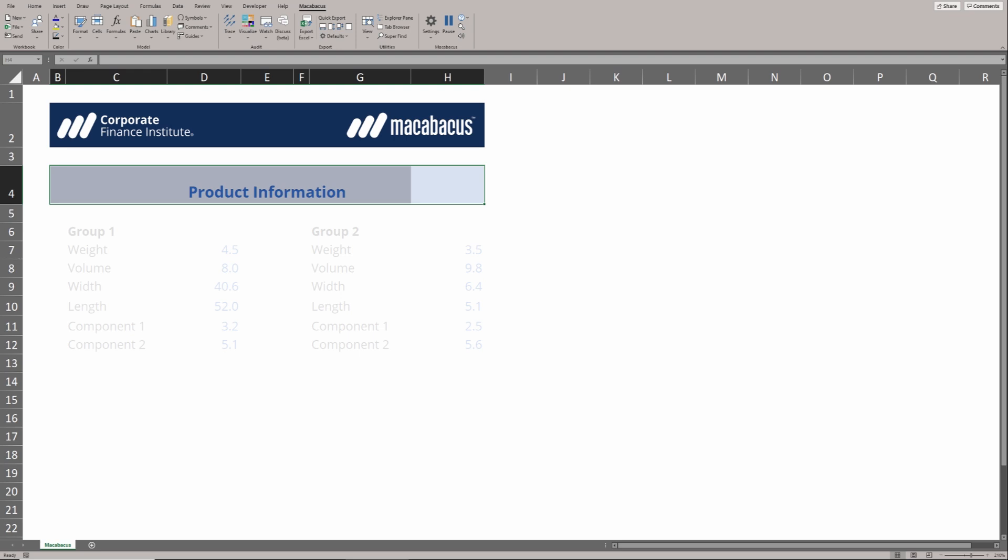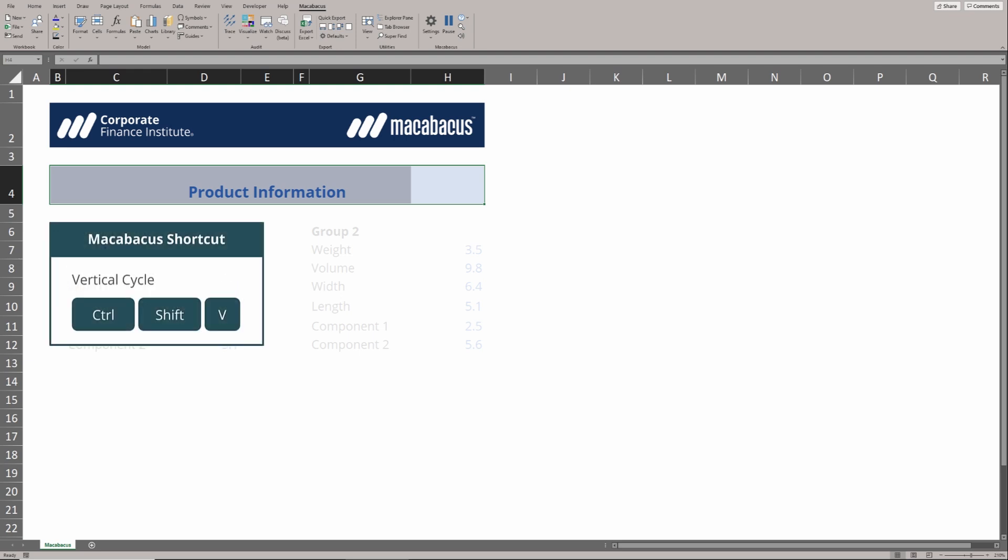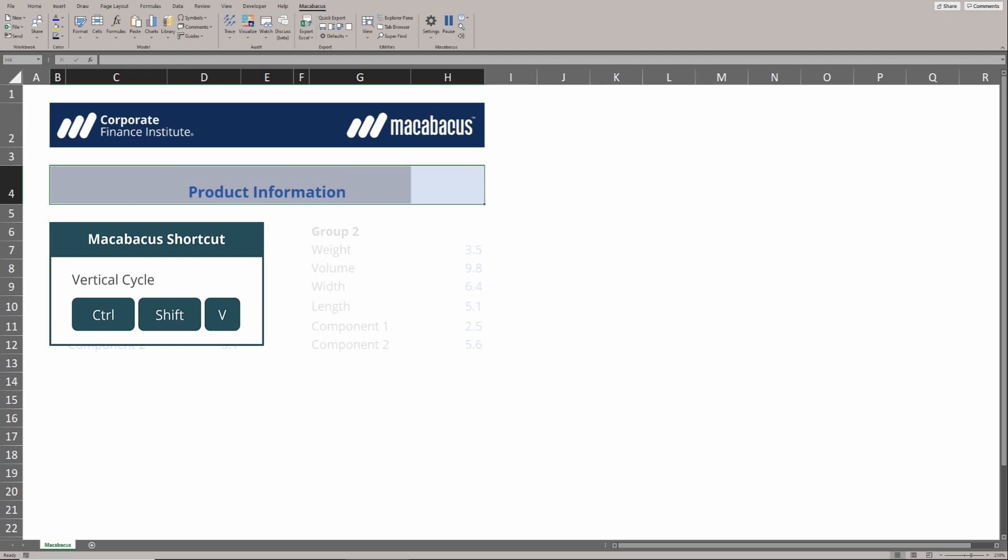As we mentioned, Macabacus also has a nifty shortcut for vertical alignment. As we can see below, Ctrl-Shift-V allows us to do this. So let's try that shortcut now, and you can see we're cycling through different options for vertical alignment. We want to stop when we get that perfectly centered into the middle.